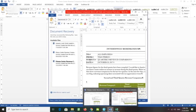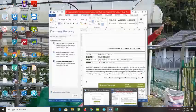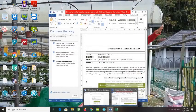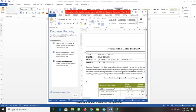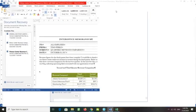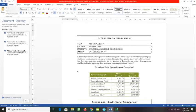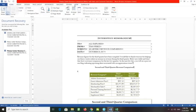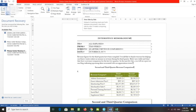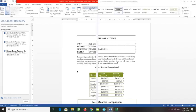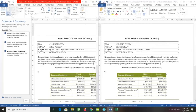Display the View tab and click the View Side by Side button to display each open window side by side.